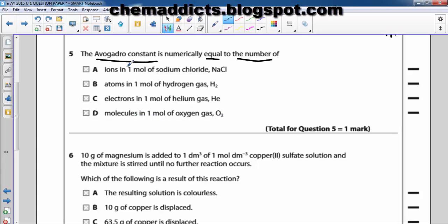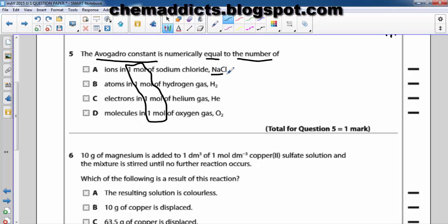If you have noticed, you will see that all the amounts of moles are constant here — all the amounts of moles are constant in each answer. So we are not concerned about the moles. What we will be concerned about is the number of particles in each compound or element.